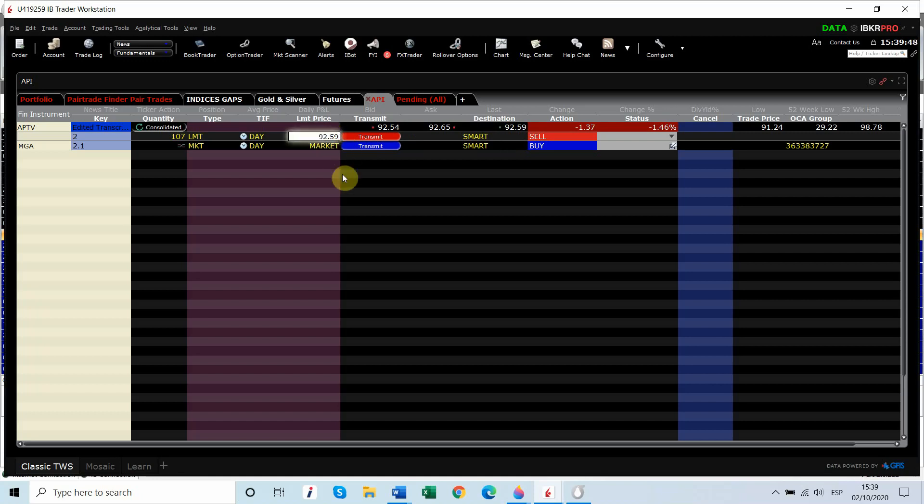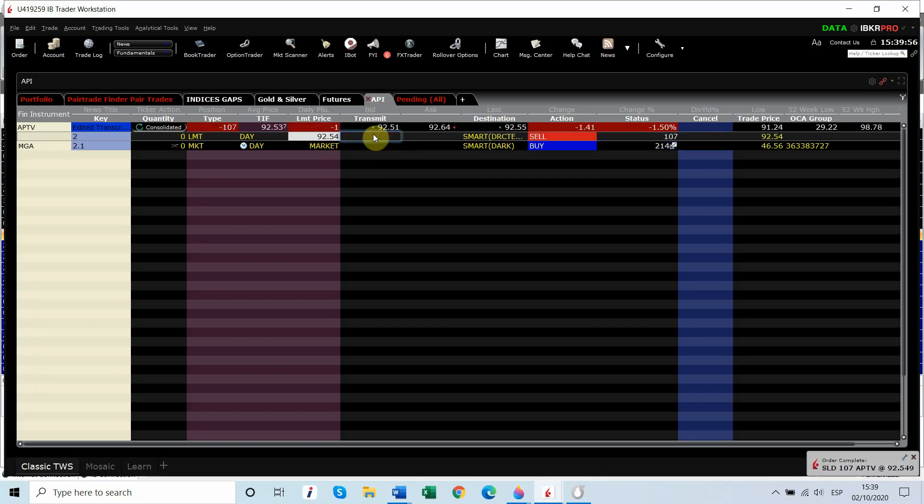So let's just hit the ask. Let's hit the bid at $94, and I'll just hit transmit. Boom, we get done.